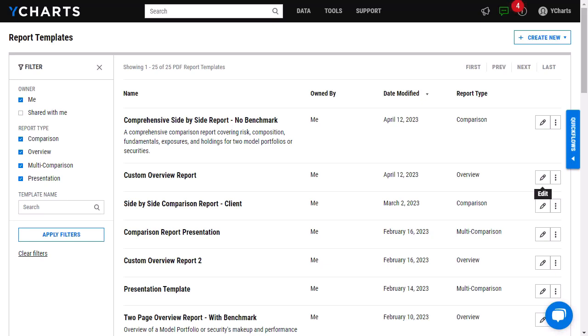These visuals can help you showcase portfolio growth versus your benchmark, historical returns of funds, or even spreads and correlations that you have built out.